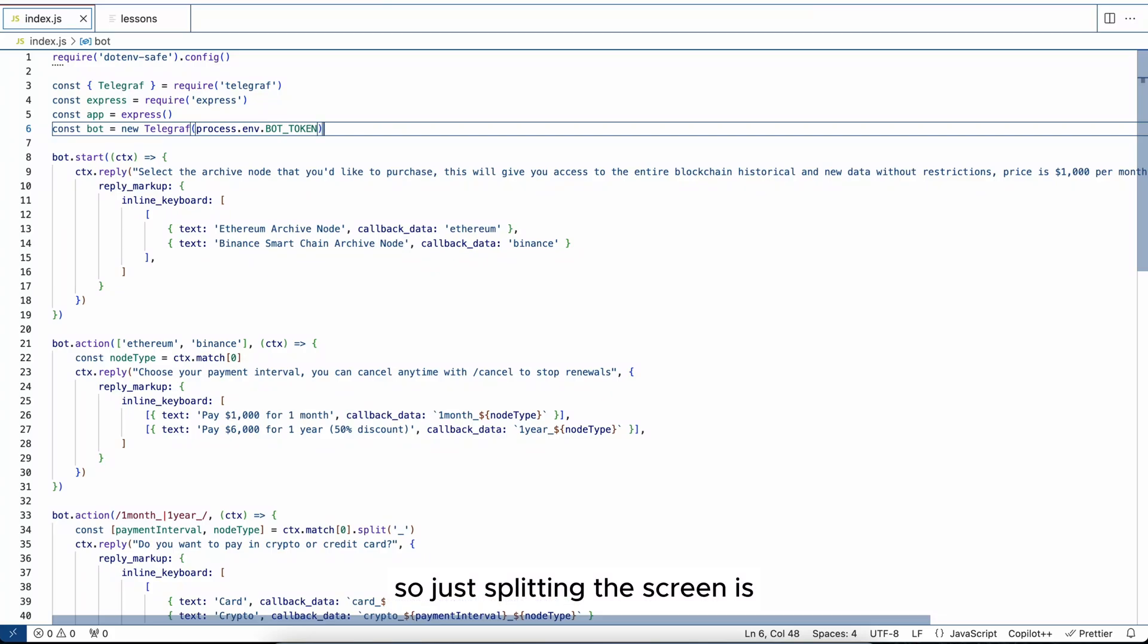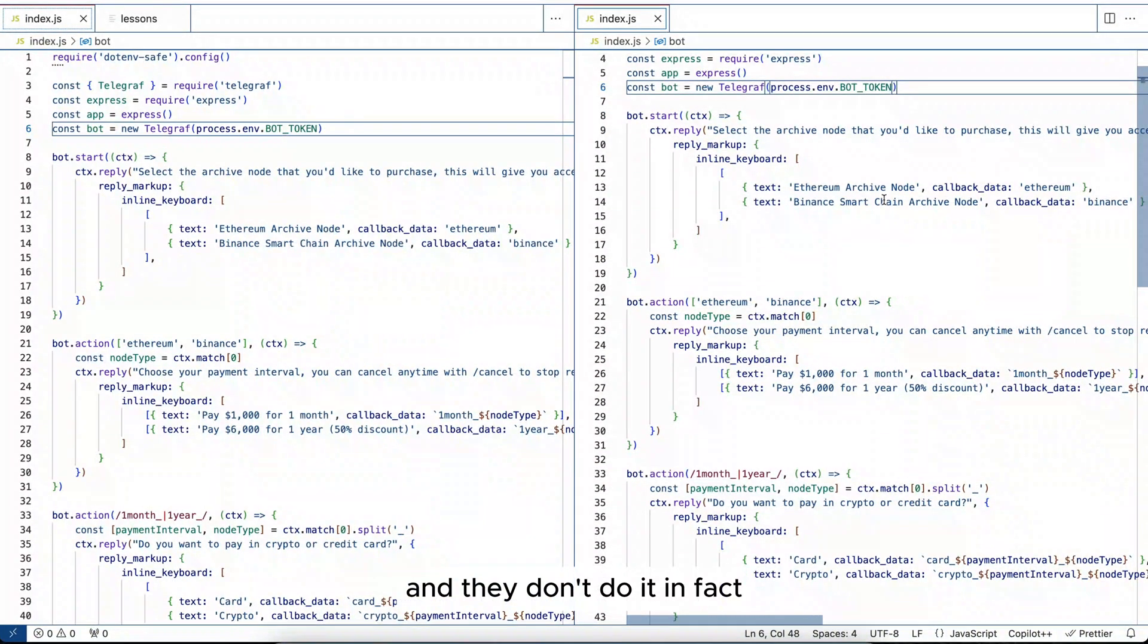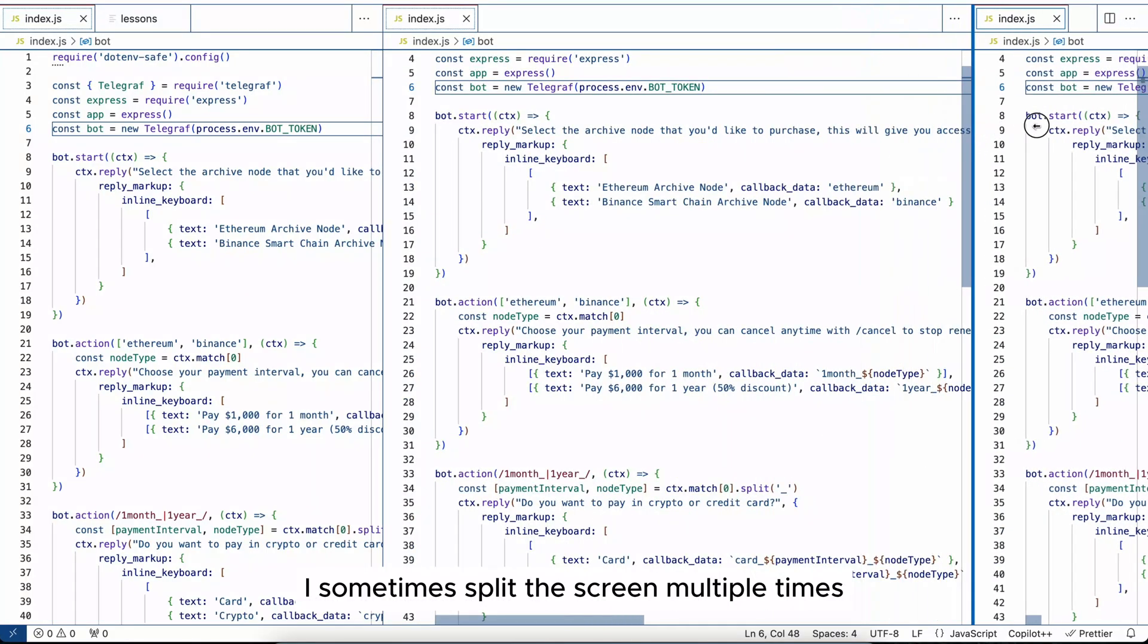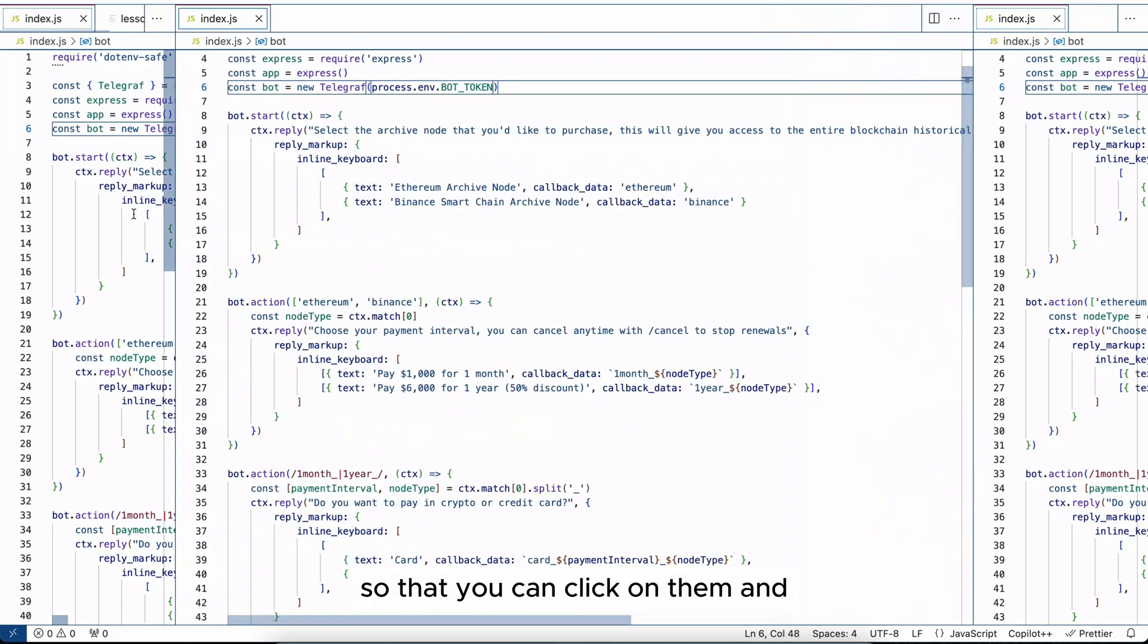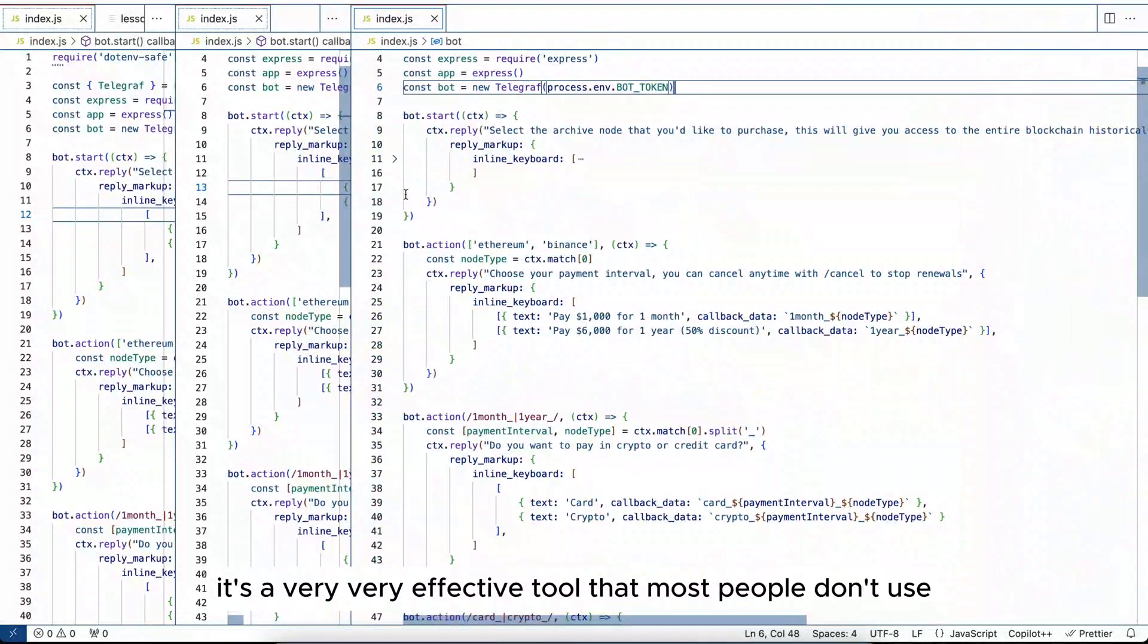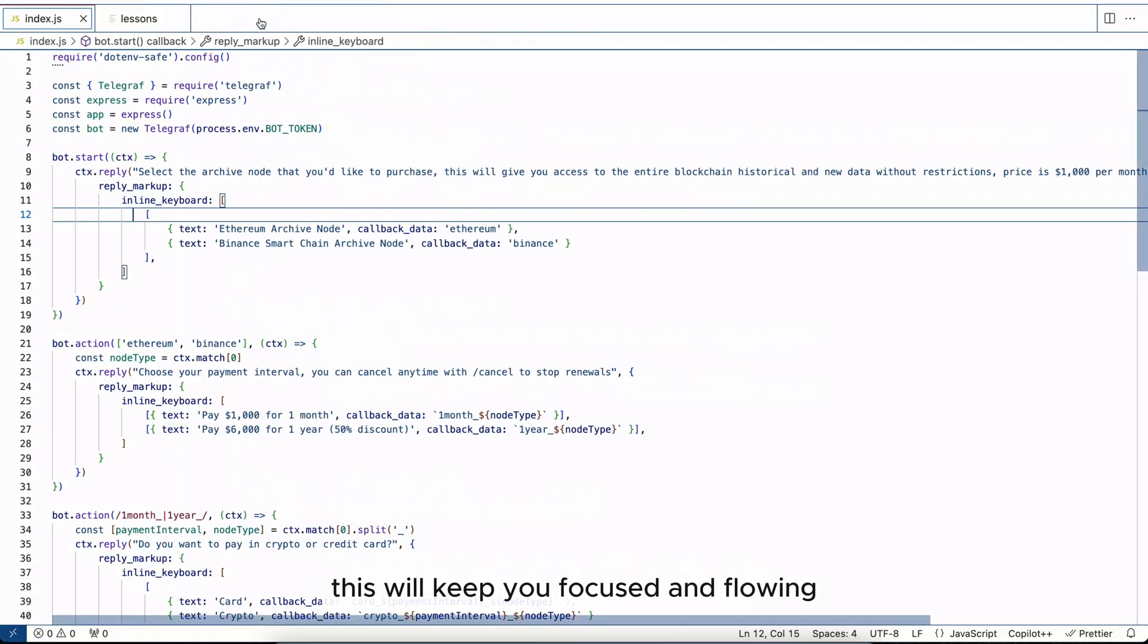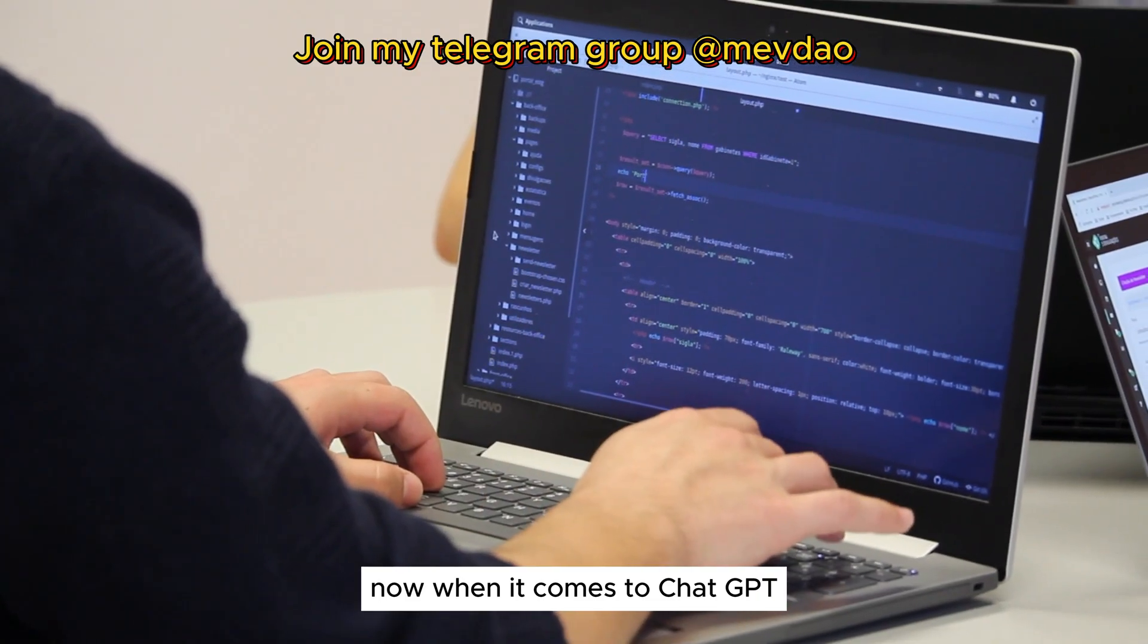So just splitting the screen is something that most people don't know and they don't do. In fact, I sometimes split the screen multiple times. I put the places like so, so that you can click on them and they expand automatically like that. It's a very effective tool that most people don't use. This will save you time and keep you focused and flowing.